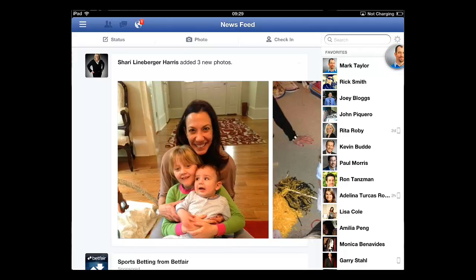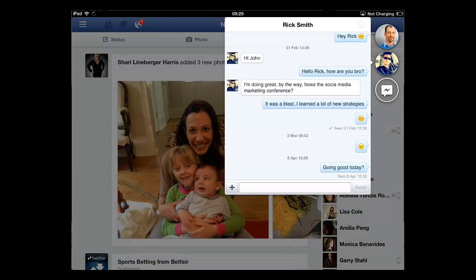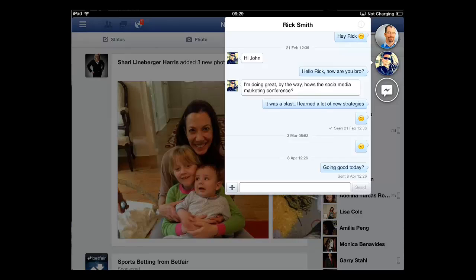It is possible to start a second chat with another contact at the same time. Simply touch their name and another chat window will open. You can send a message here, just as you did before.